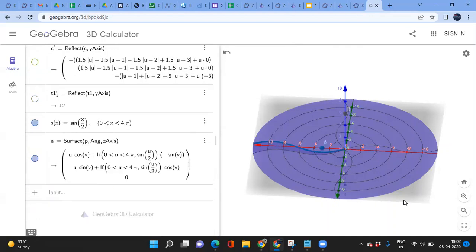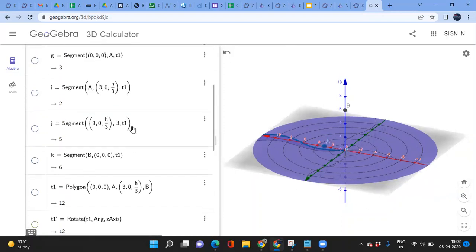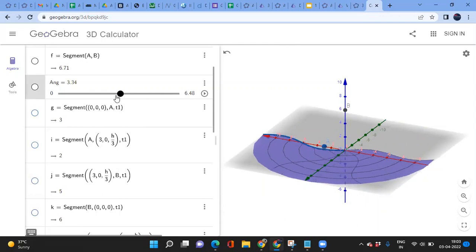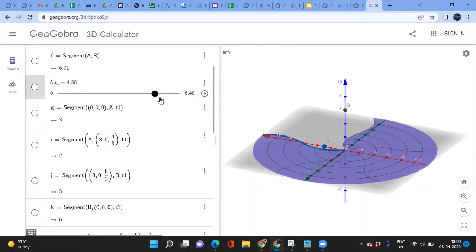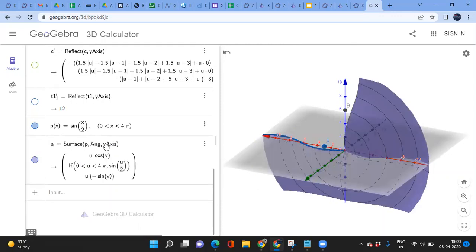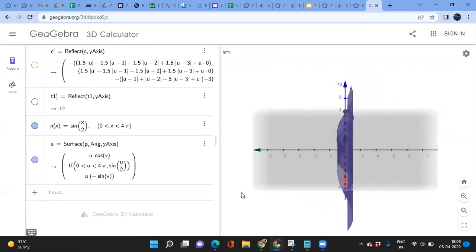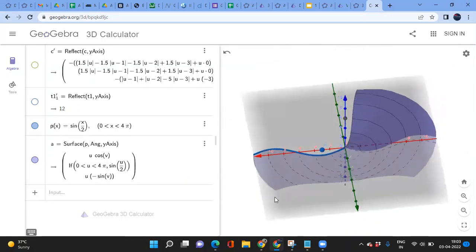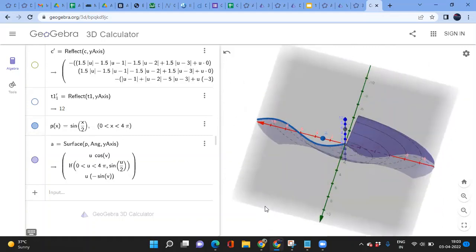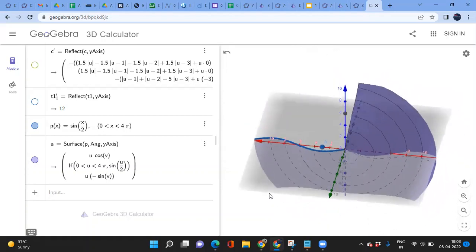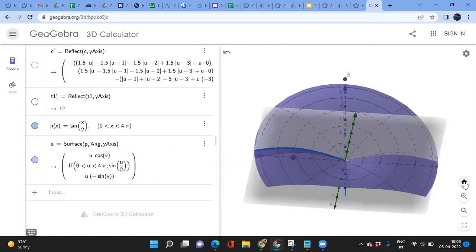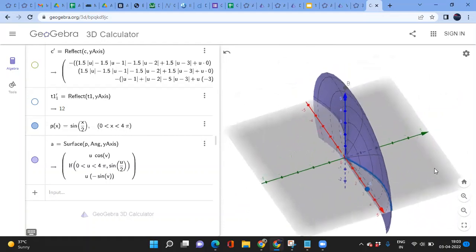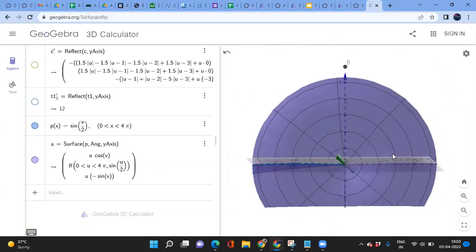Rotating around the Z-axis creates a circular disk shape — the points lie on the sine curve so the surface has a wavy profile. Switching the axis to Y gives a vertical solid of revolution. Since the curve is not a straight line, the top and bottom differ. Setting the angle to 2 pi covers the full revolution and gives a distinct solid shape.